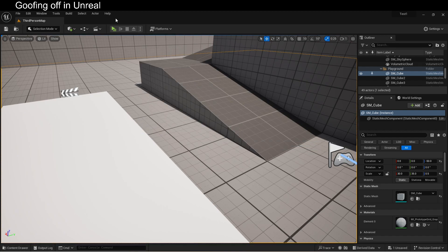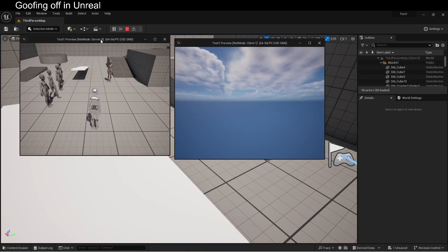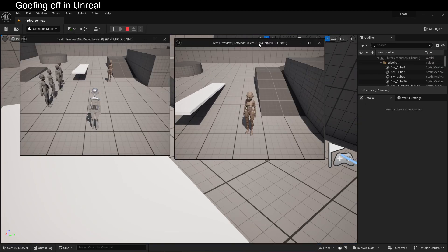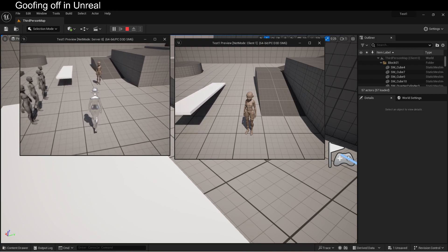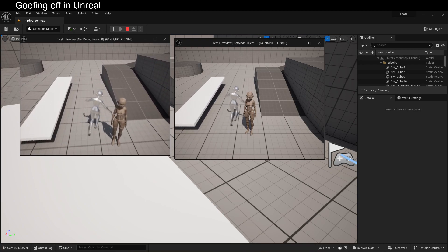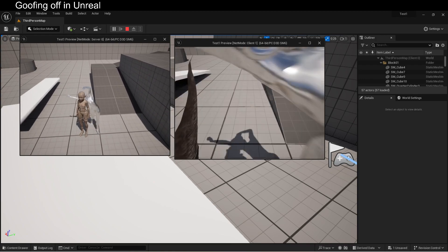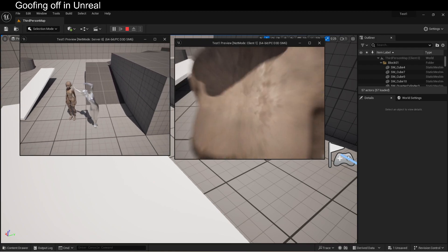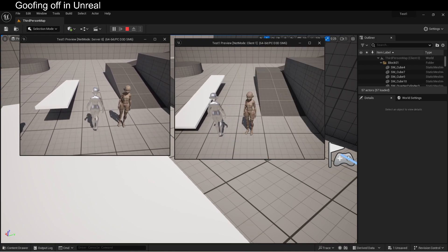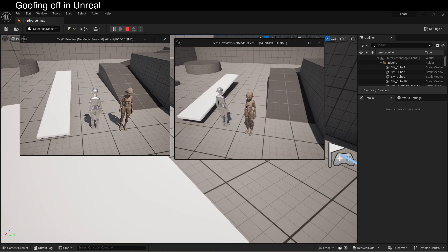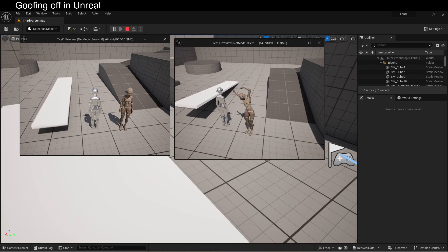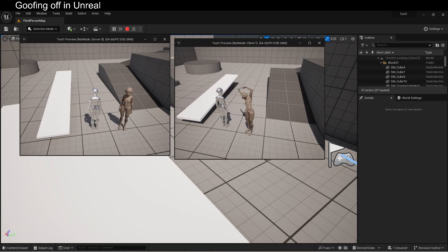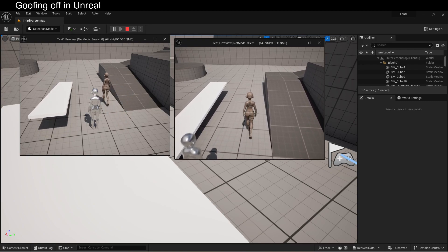I've just switched this over to ListenServer, and look, here's the server, and here's the client. The server is also a player, which means that we can run, and we can stretch, and we can do a lot of the single player things that we were able to do before. But the client, when we stretch, the server doesn't see it. And if we try and run, we get this weird jitter.